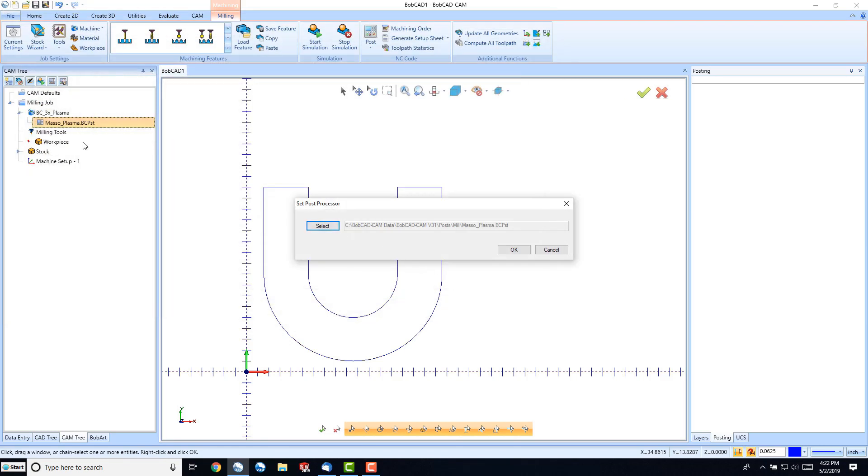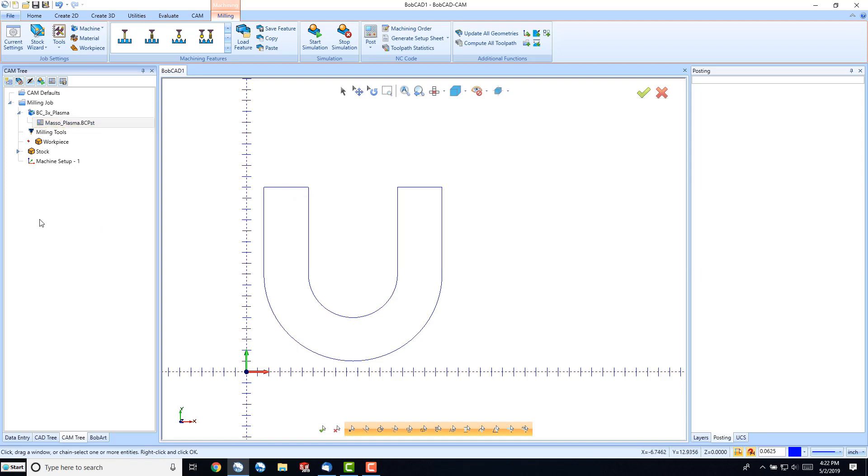But because we selected this Maso Plasma from our current settings as our default, it'll come up every time we create a new job. Otherwise, we can change it here as needed.